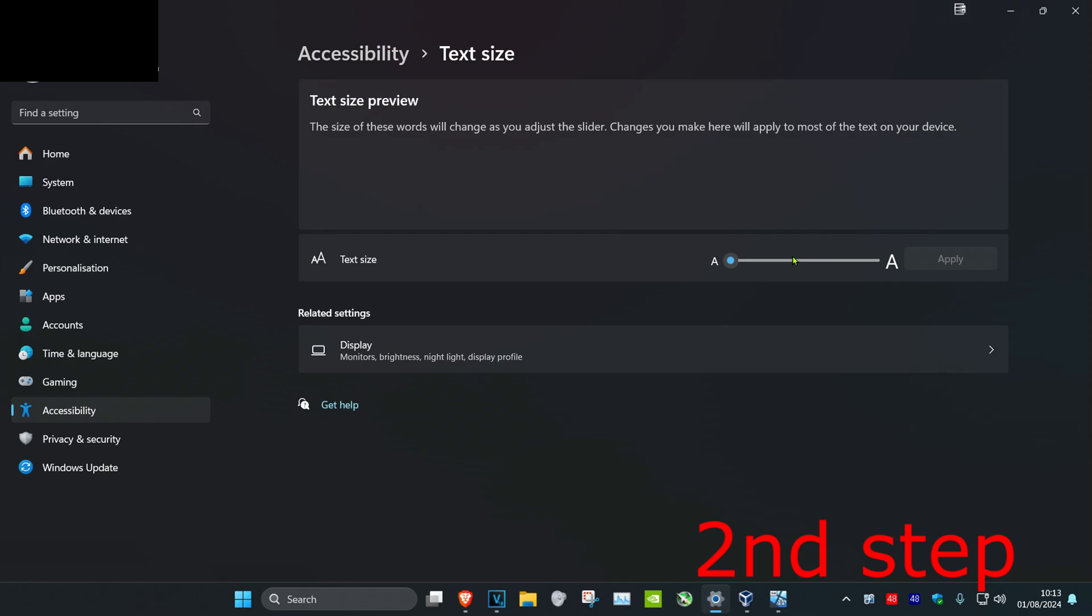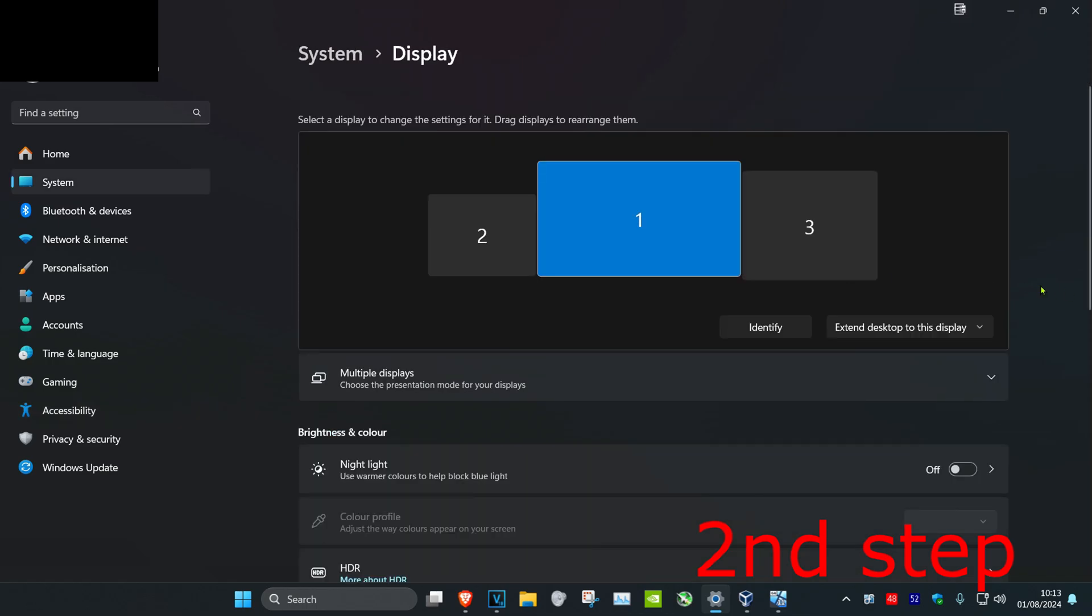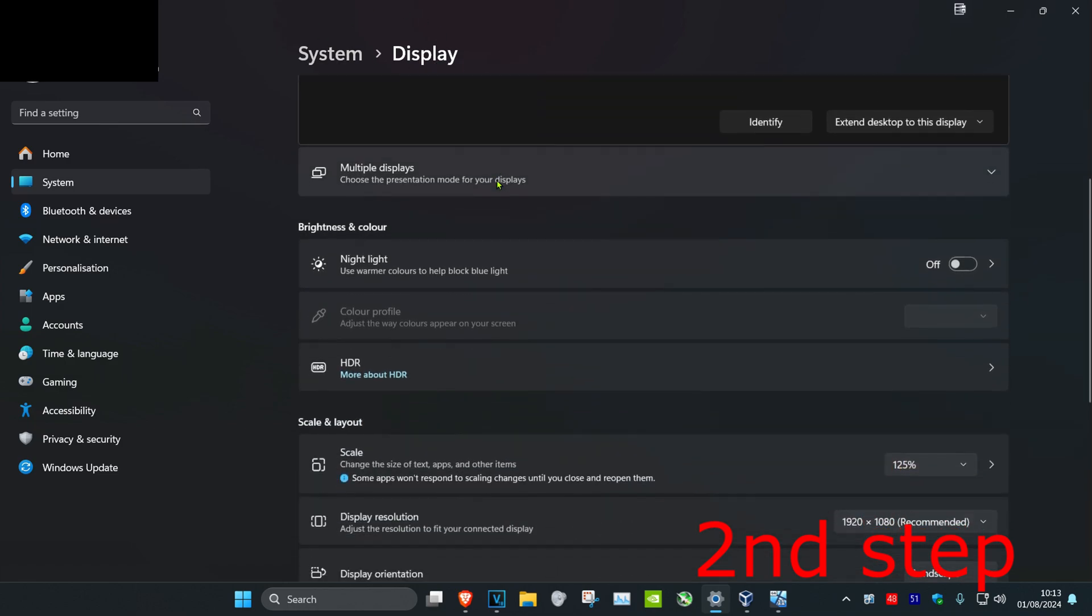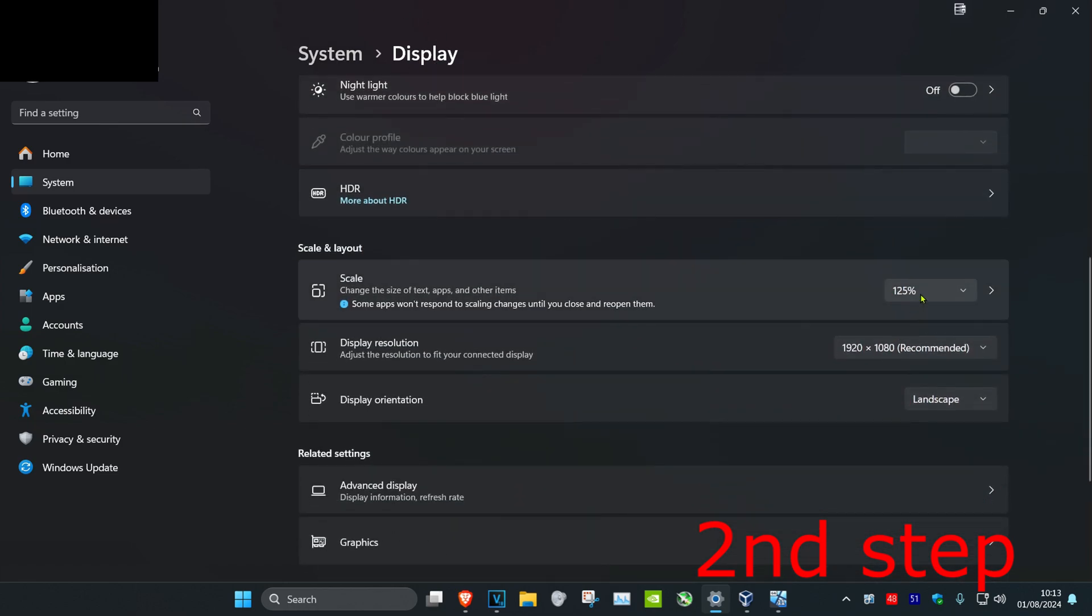And if you want to go back to normal, you just want to head back into display settings, you're going to scroll down and then change this to the normal one.